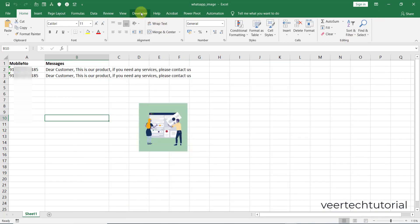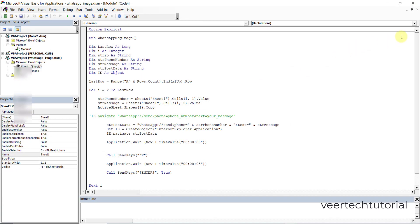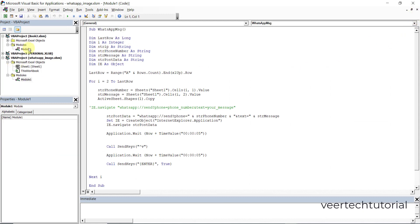Now come to the developer tab, click on Visual Basic. On the right hand side you can see the project VBA projects - all the projects you can see.